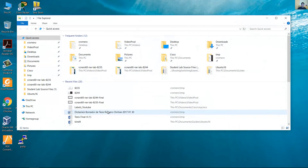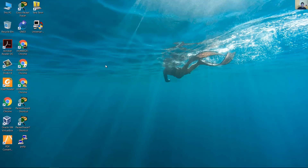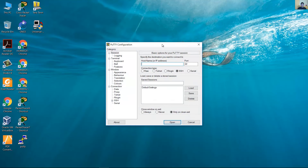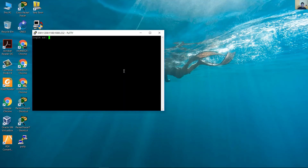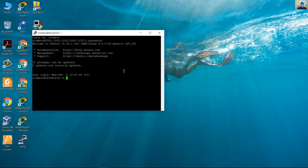From the client, you can use the SSH access. Successful, satisfactorio.